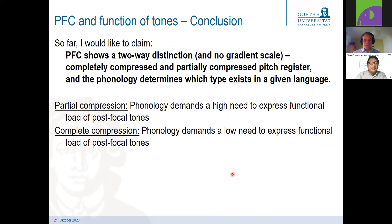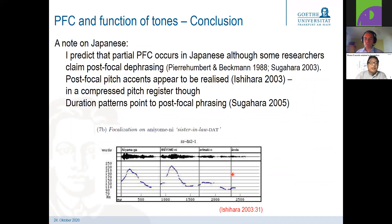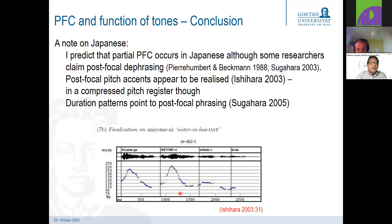As a final example and prediction — a note on Japanese. As a first impression, I would predict that in Japanese, partial post-focal compression occurs, although some researchers claim post-focal dephrasing. Post-focal pitch accents appear to be realized. Taking some data from Shin Ishihara's thesis, after a focus, the pitch accent high tone is still realized — it is not flat until the end, there is some high tone in a compressed pitch register. Some duration patterns may also point to post-focal phrasing that is still intact. So my prediction is that Japanese counts as an example of partial post-focal compression.